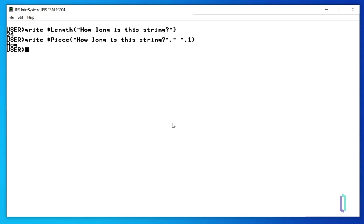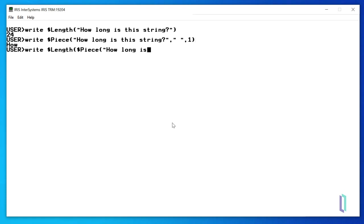It's also possible to use the return value of a function in another function. Say we want to know the length of the word we just extracted. To get this result, we can supply the $piece function that we just ran as an argument for $length, and write the result. We get the value 3, which indicates that the length of the first word in the string is 3 characters.